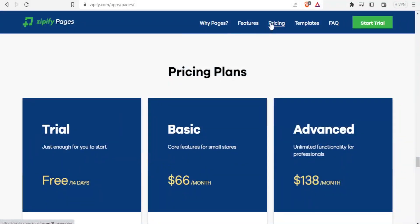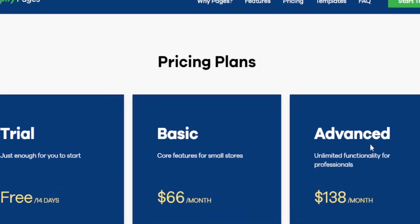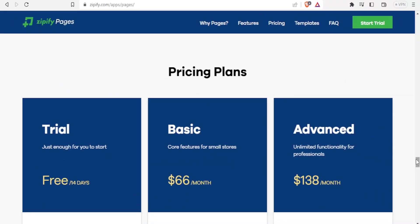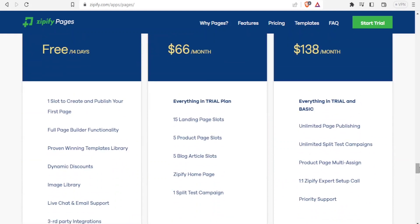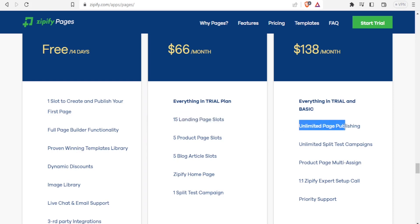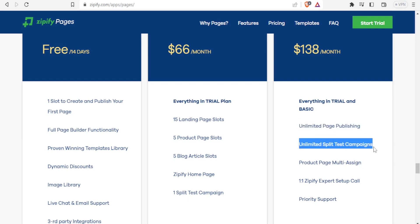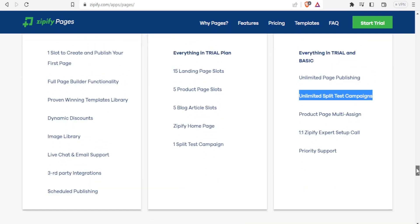For Zipify pricing, the trial version lasts 14 days and is enough for you to test if it fits your needs. The Basic plan goes for $66 per month and has core features for small stores. The Advanced plan goes for $138 per month with unlimited functionality for professionals. The free trial gives you one slot to create and publish your first page with full page-building functionality; the Basic plan gives 15 landing page slots; and the Advanced plan has unlimited page publishing and unlimited split test campaigns.